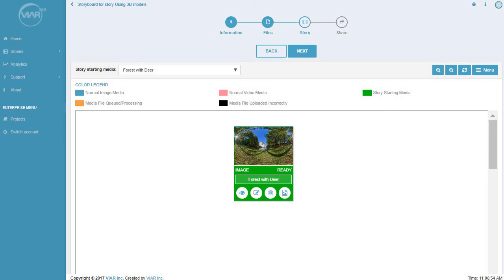Hi guys, this is Yadne from Vyre360. Today I want to show you a cool feature that we've been working on. This one will allow you to add 3D models into your 360 environments. Let me just show you.